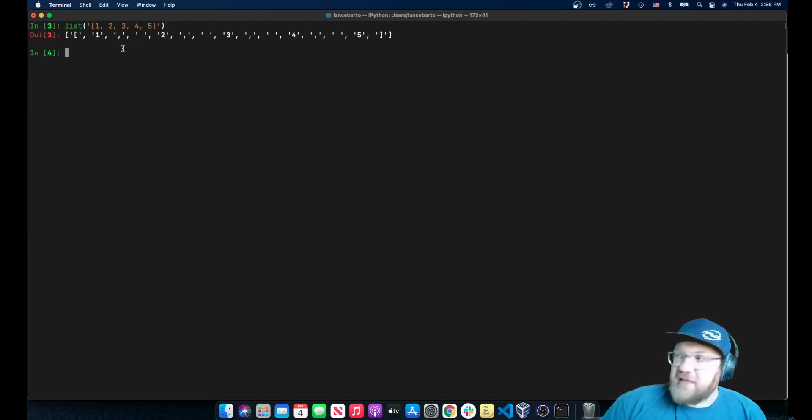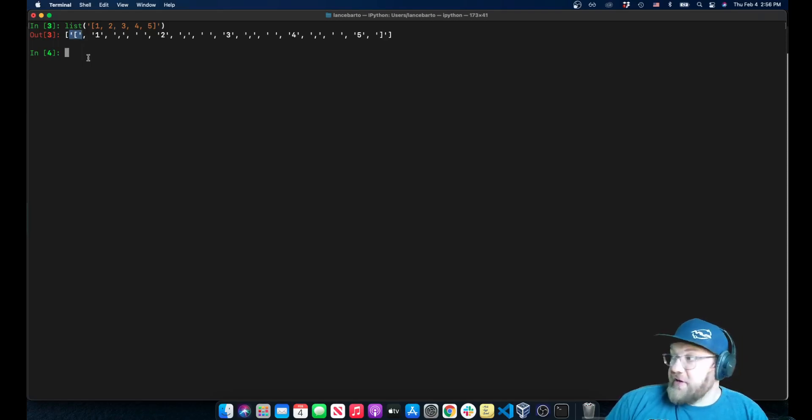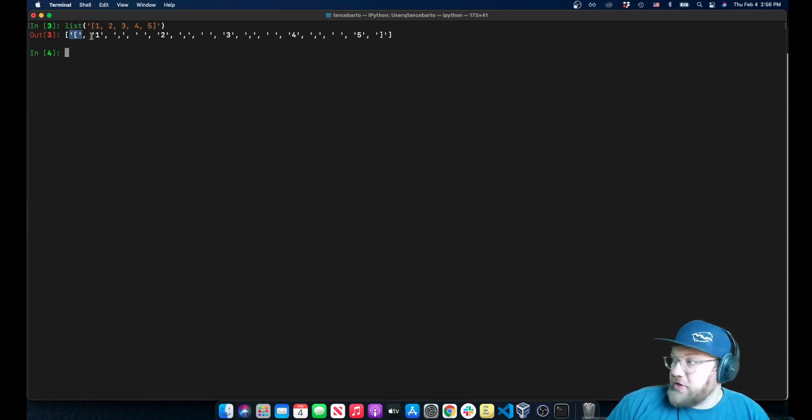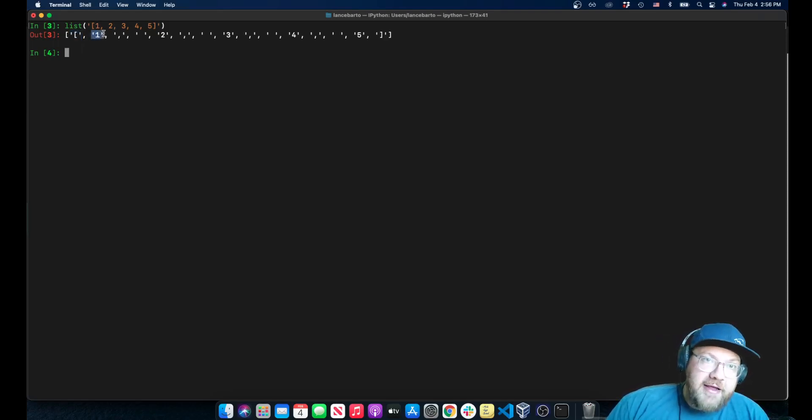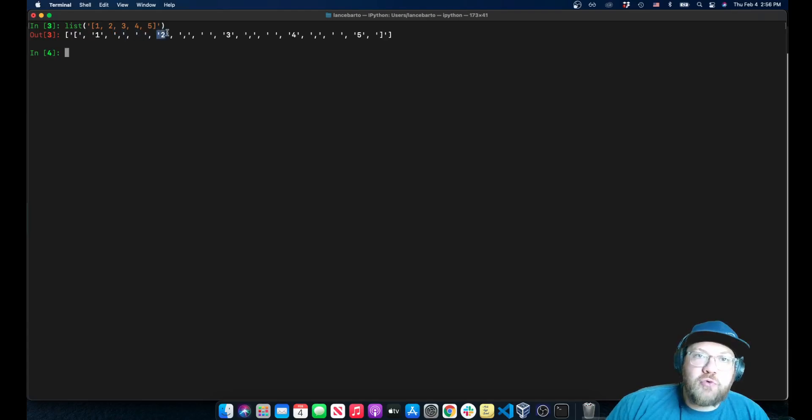the list that it returns is, like I said, the list of each of the characters that were in the string, so a bracket, and then a one, and then a comma, and then so on and so forth.